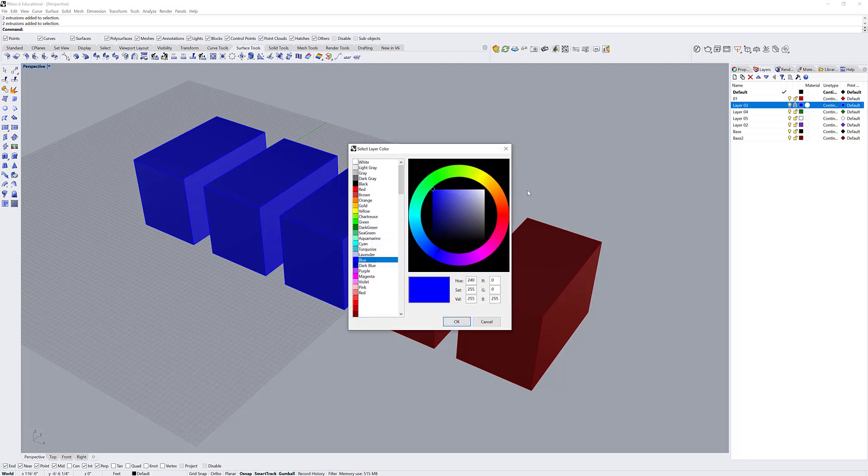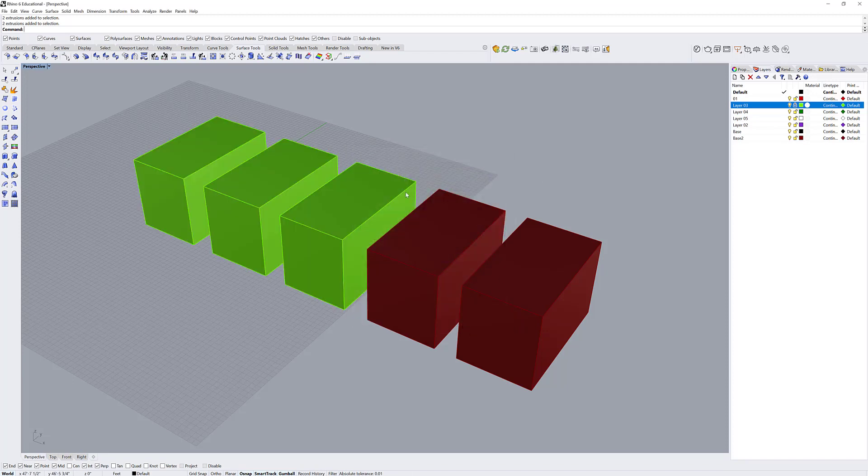I can also change the appearance of layers by clicking the color indicator, and it will change all of the objects.